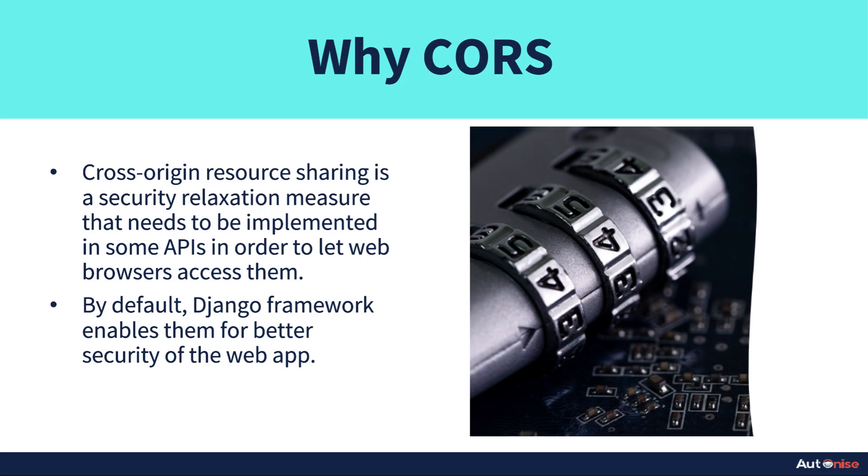Next slide is the same thing. Why do we need CORS? Because cross-region resource sharing is a security relaxation measure that needs to be implemented in some APIs in order to let web browsers access them.